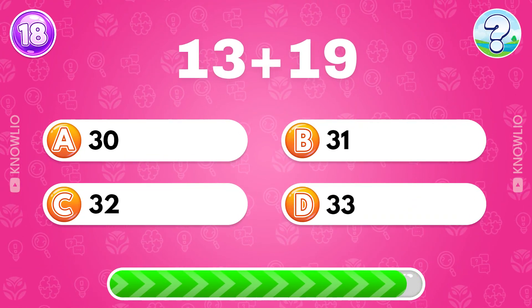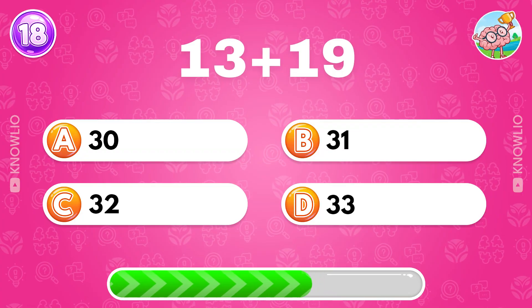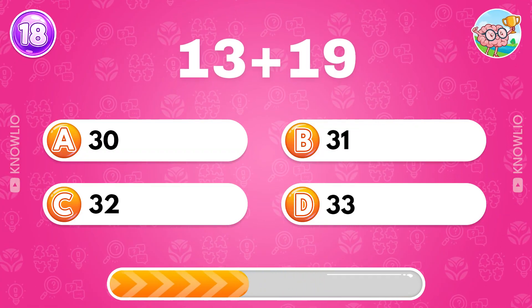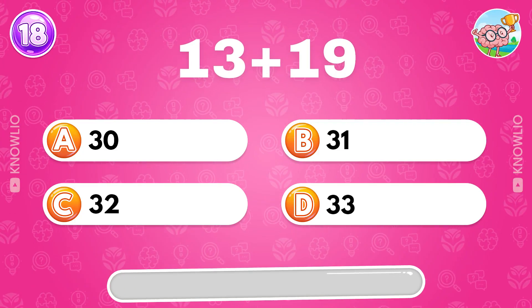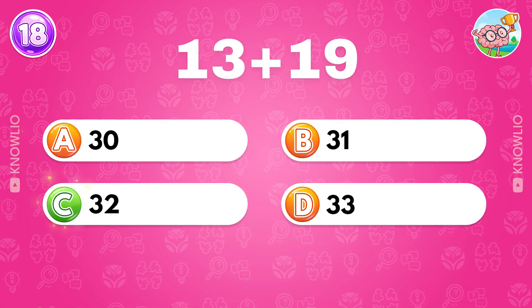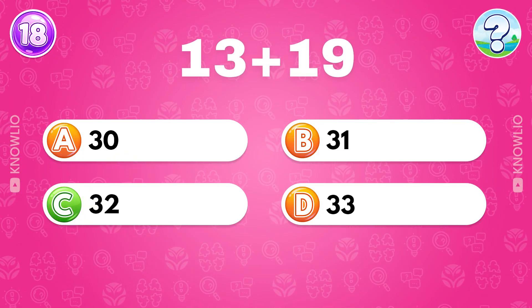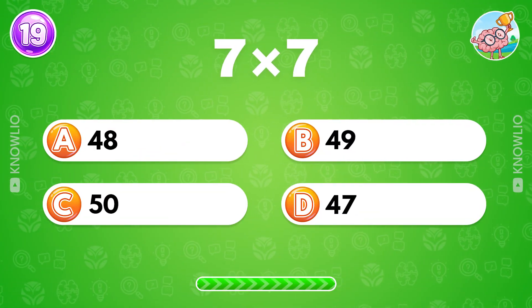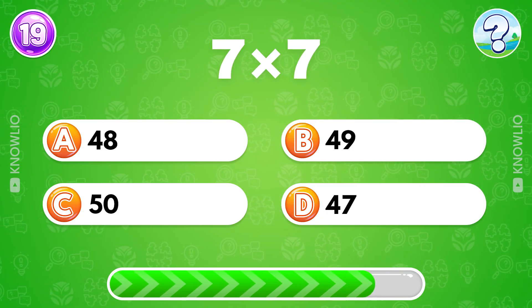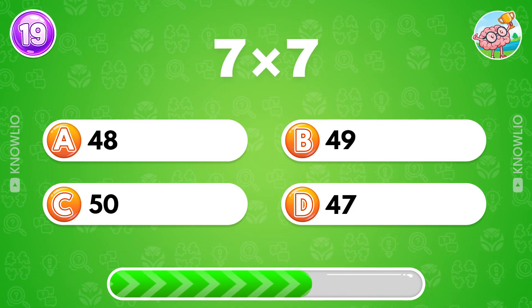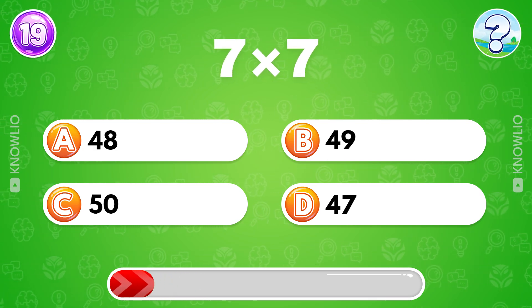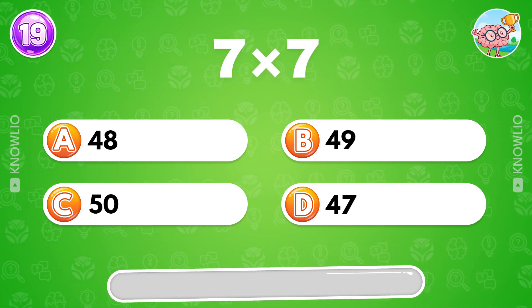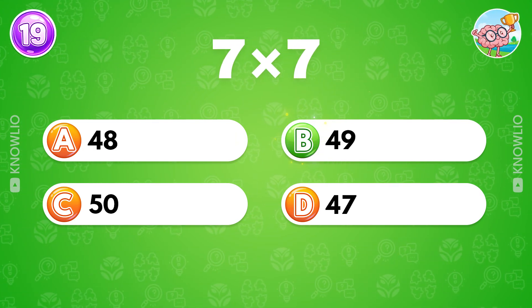What's 13 plus 19? Answer C, 32. 7 multiplied by 7? Answer B, 49.